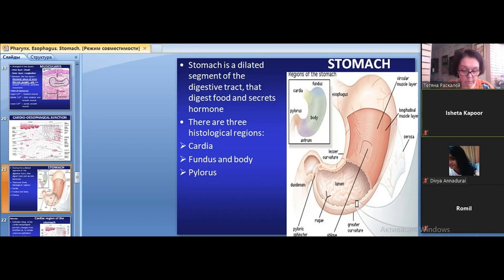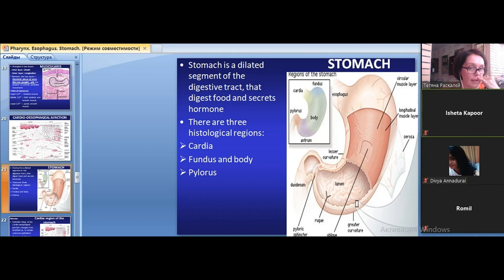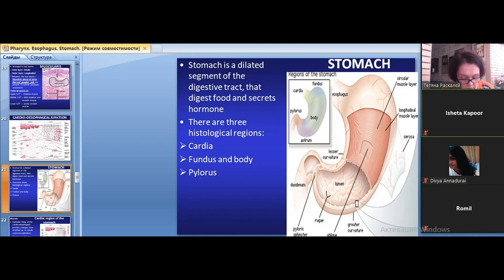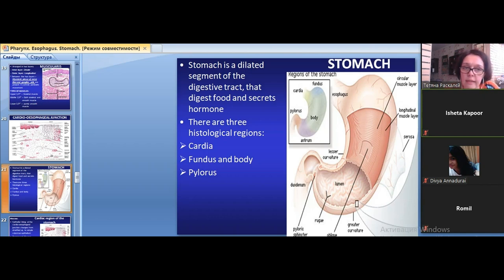The type of epithelium in the stomach is simple columnar glandular epithelium — called glandular because of the presence of glands. Depending on the region, we have cardiac glands, fundic (gastric) glands in the body and fundic part of the stomach, and pyloric glands. Let's start from the main glands, which are the gastric or fundic glands.